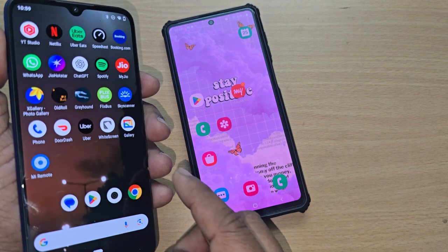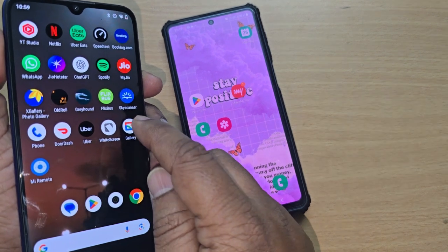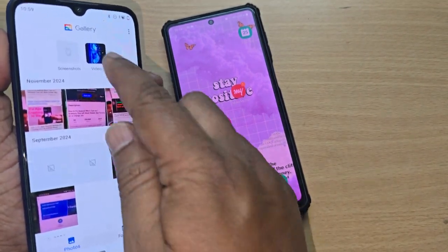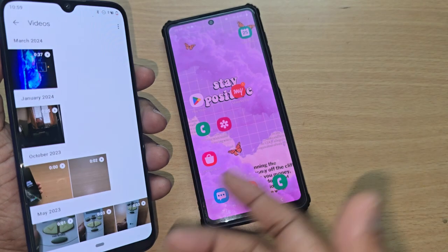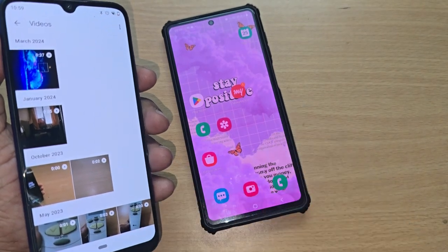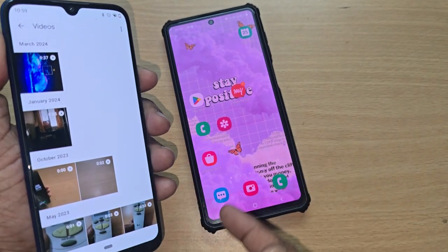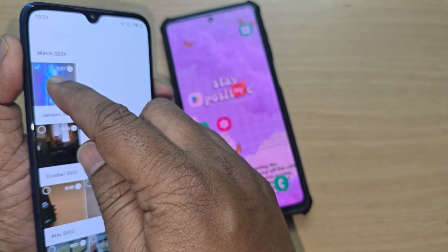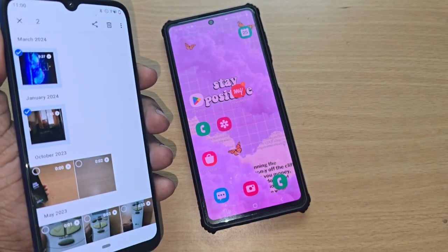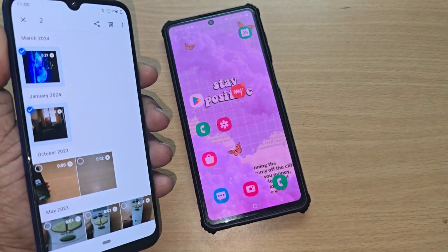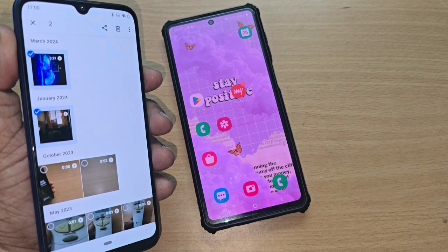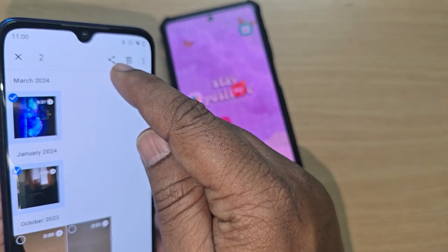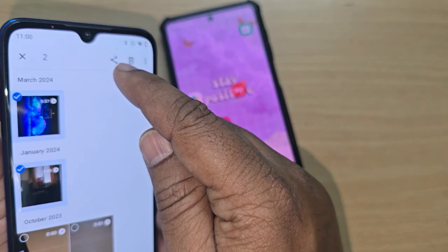Just get into your gallery and find all the videos you want to transfer from one phone to another. Hold to select your videos — for example, I'd like to transfer these two videos at one go. After selecting them, look for the share option.